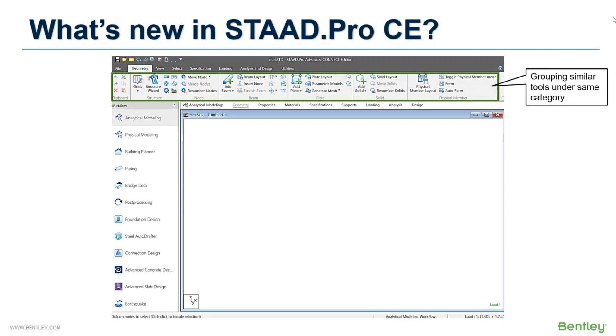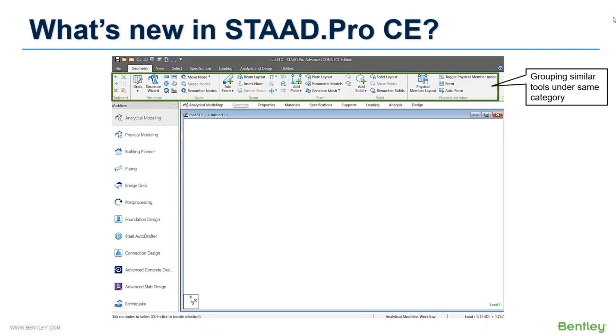Previously the tools were located haphazardly. Some tools were at the top of your screen, some in the sidebar. But now all similar tools are grouped together under a specific ribbon. If you want selection tools, just go to the select ribbon. For geometry creation and modifications, all tools are available under the geometry ribbon and so on.